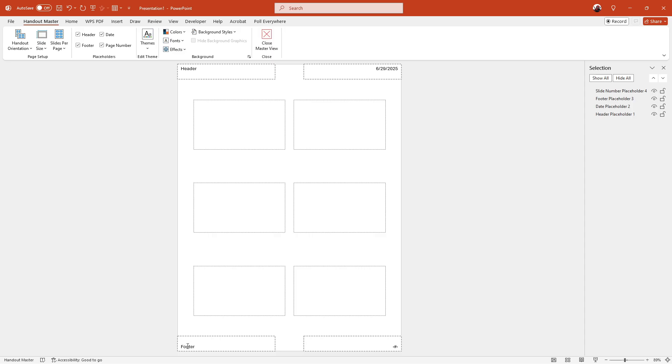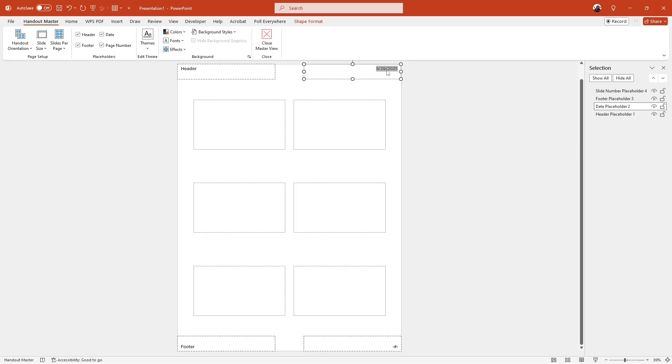Your task now is to locate the date placeholder, which is typically found at the top right corner of the page. Once you've found it, simply click on it. After selecting the date placeholder, press the delete key on your keyboard.